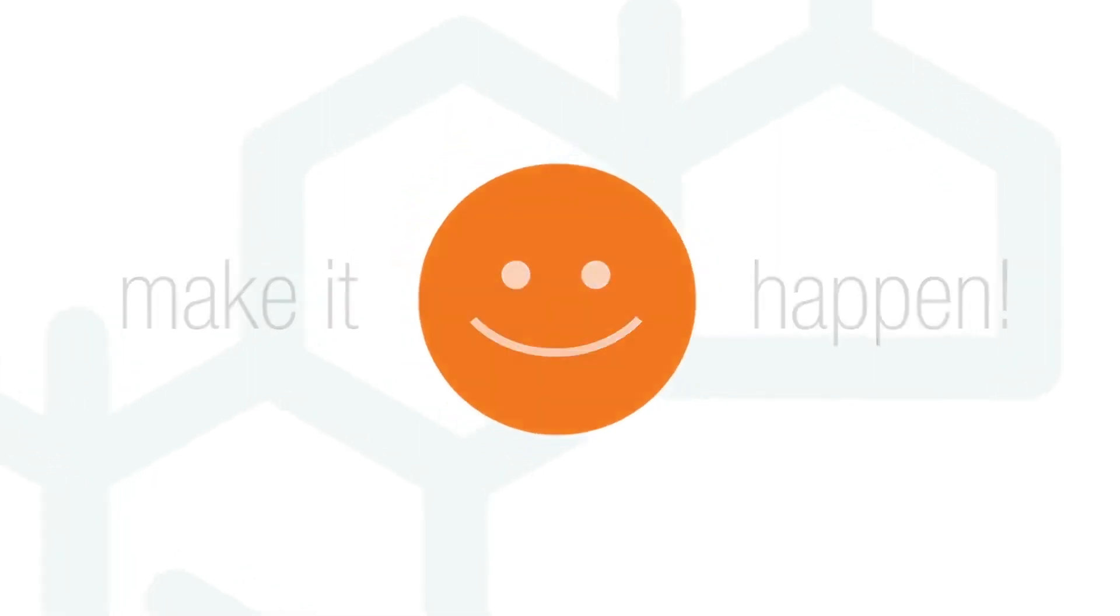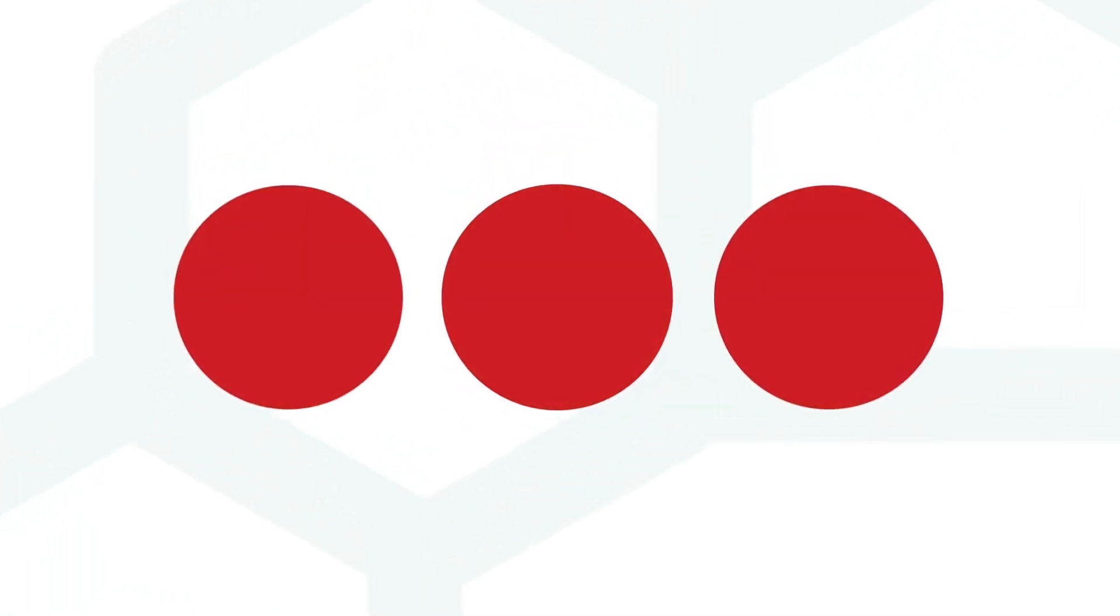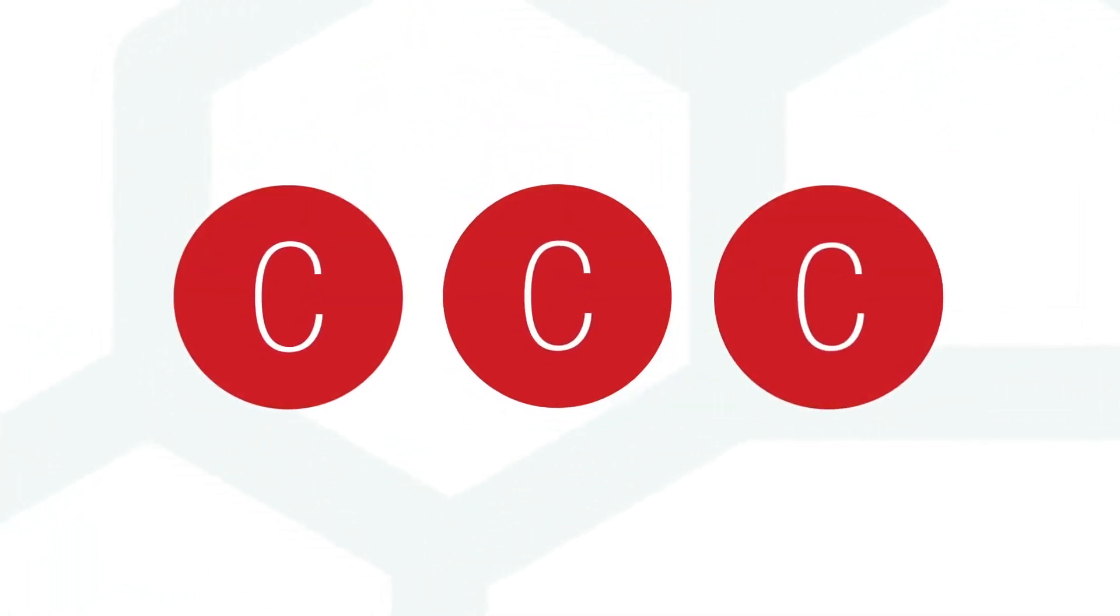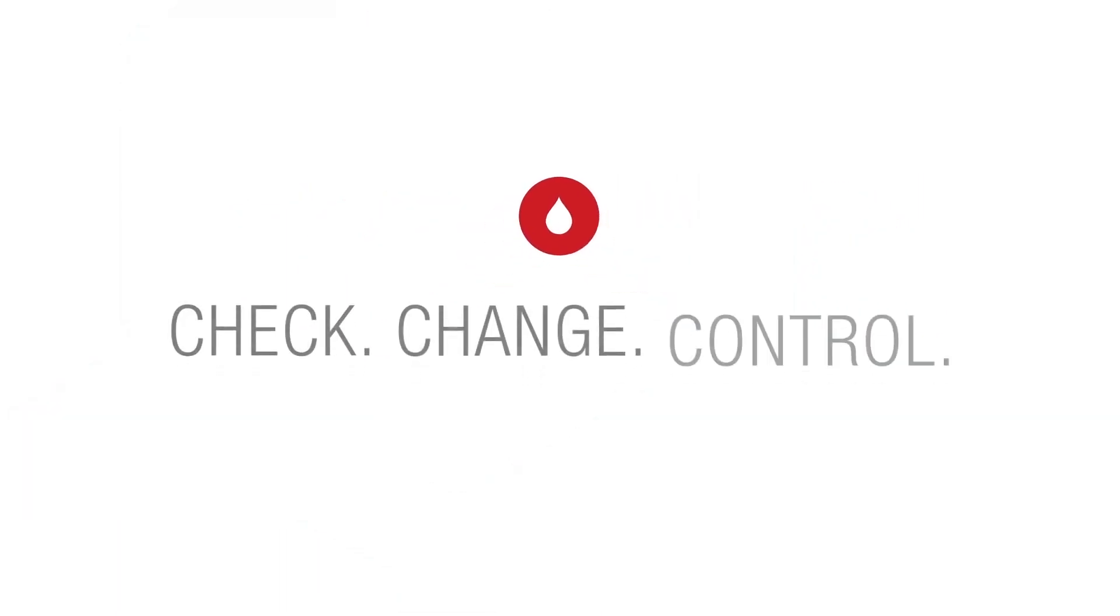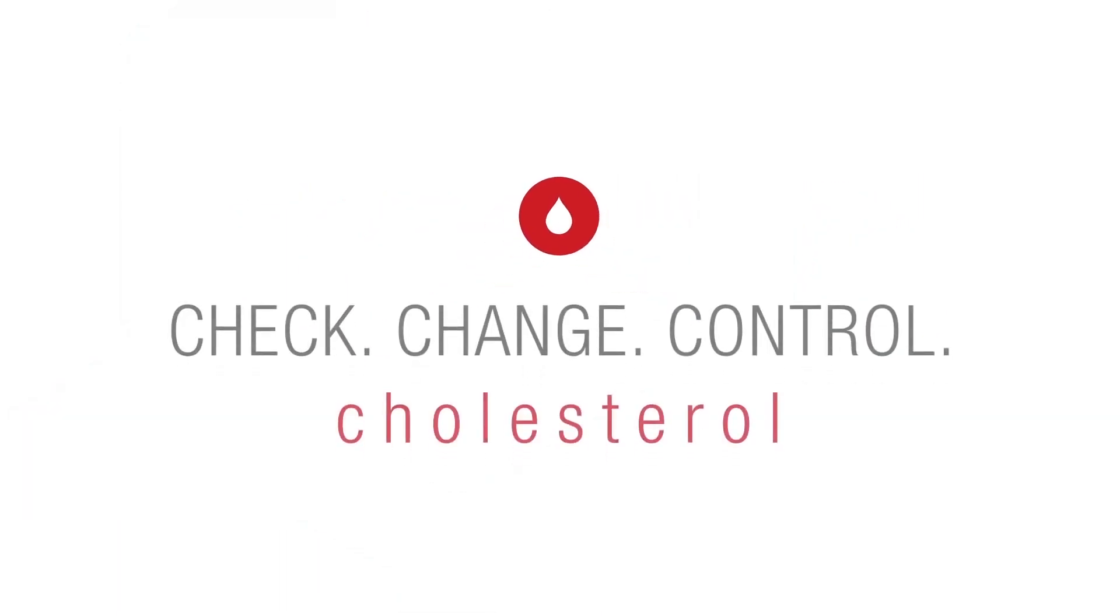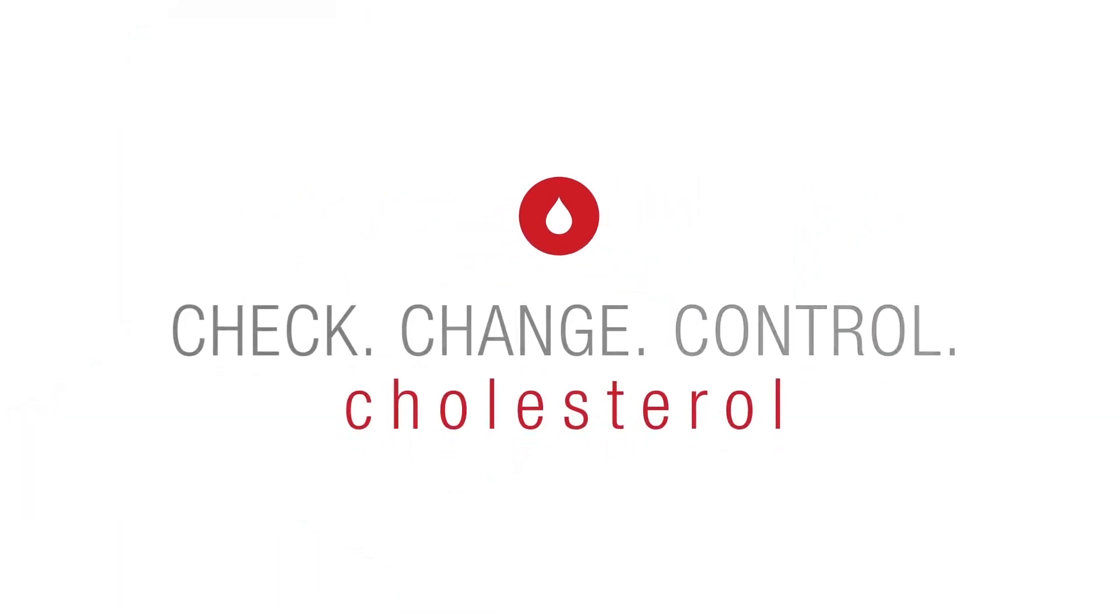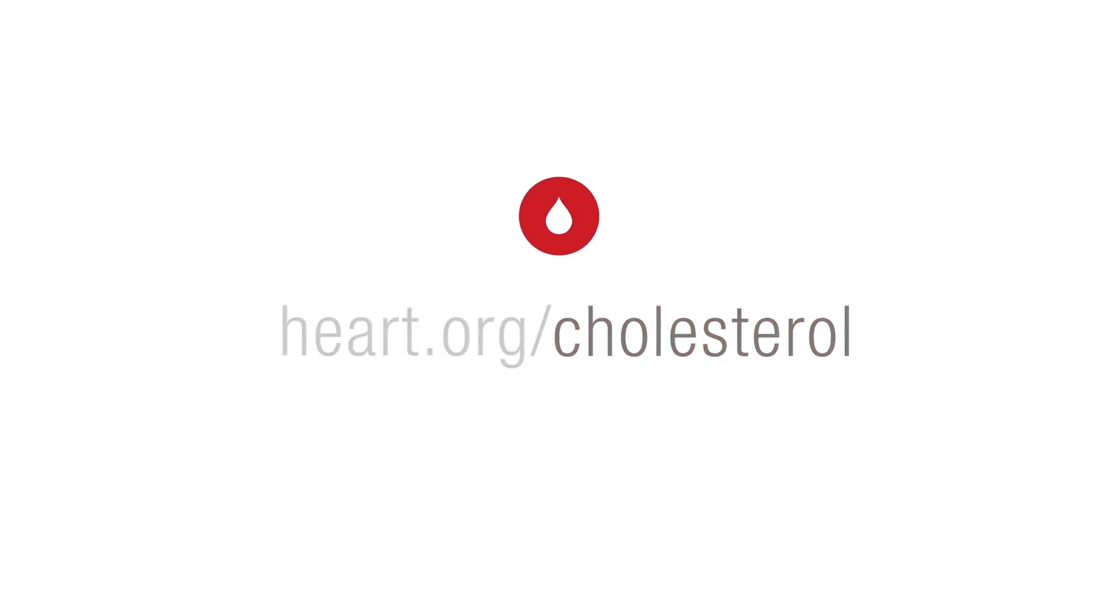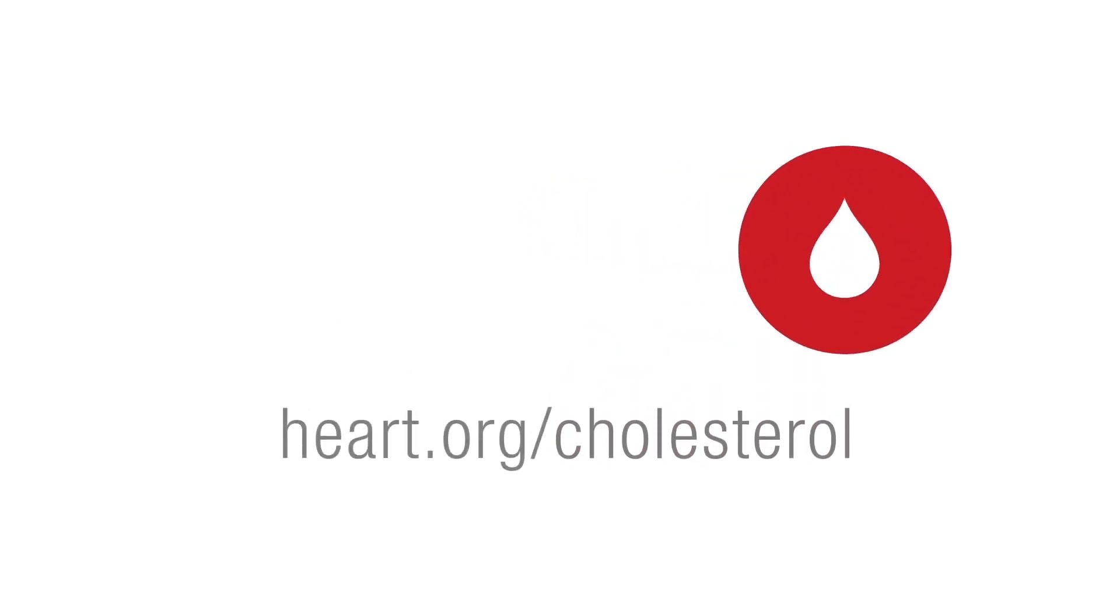Taking the next step and managing your health is as easy as CCC. Check, change, and control your cholesterol. Get started now by visiting heart.org slash cholesterol.